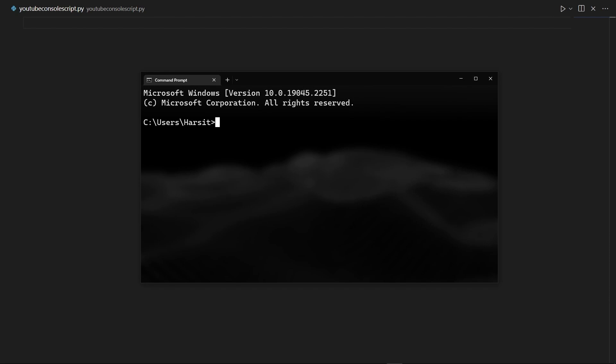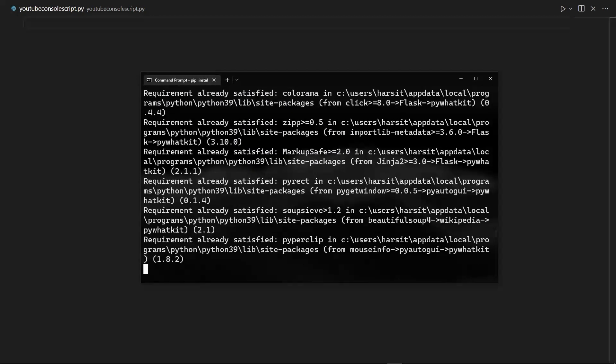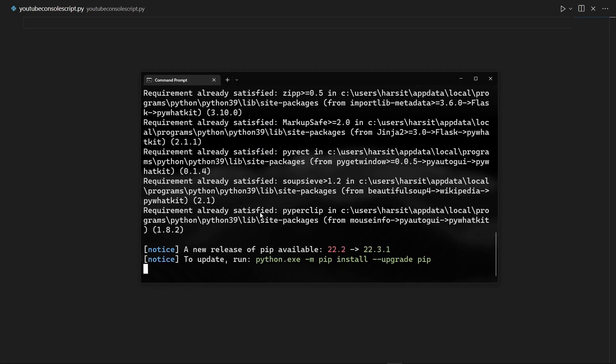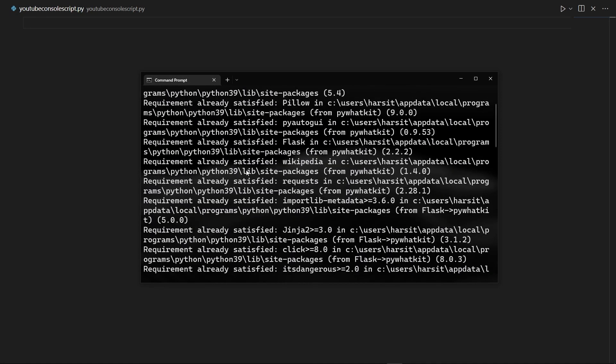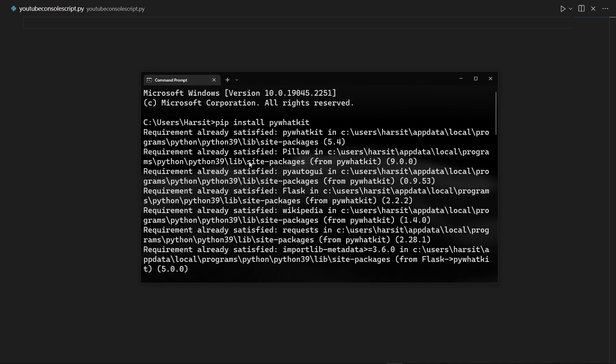So I have my terminal here and just using pip I'm going to say pip install pywhatkit. For me it's going to say requirement already satisfied because I've already installed this, but for you if you haven't installed it then it should just install with no worries.